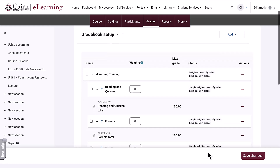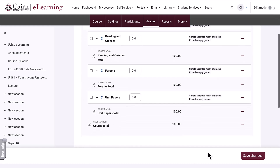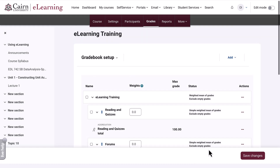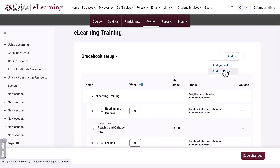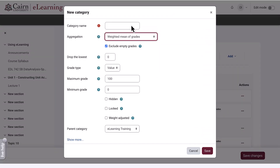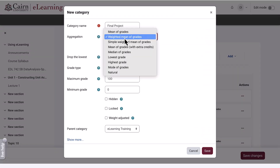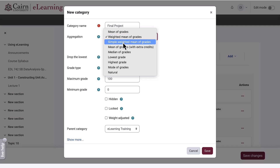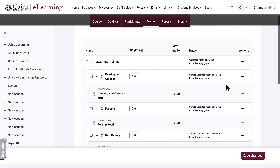So we've added three categories so far. Let's say we have a final project. Even though that is one single item, we still enter it as a separate category, then select simple weighted mean of grades and press save.